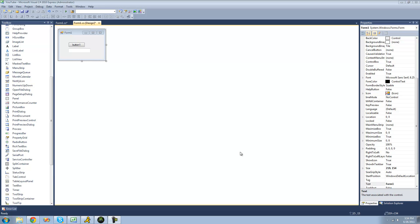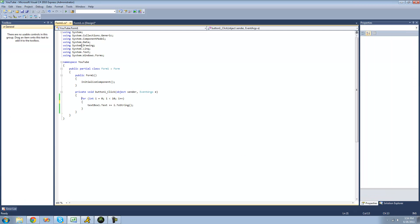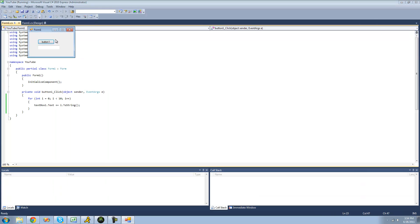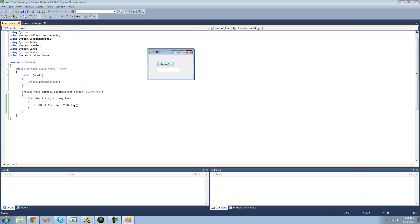All you're going to need for this tutorial is a button and a text box. Once you have those on your form, just double click on the button. Under your button one click, have some sort of loop statement that prints out an integer into a text box. When we debug, we should get numbers 0 through 9 in the text box.